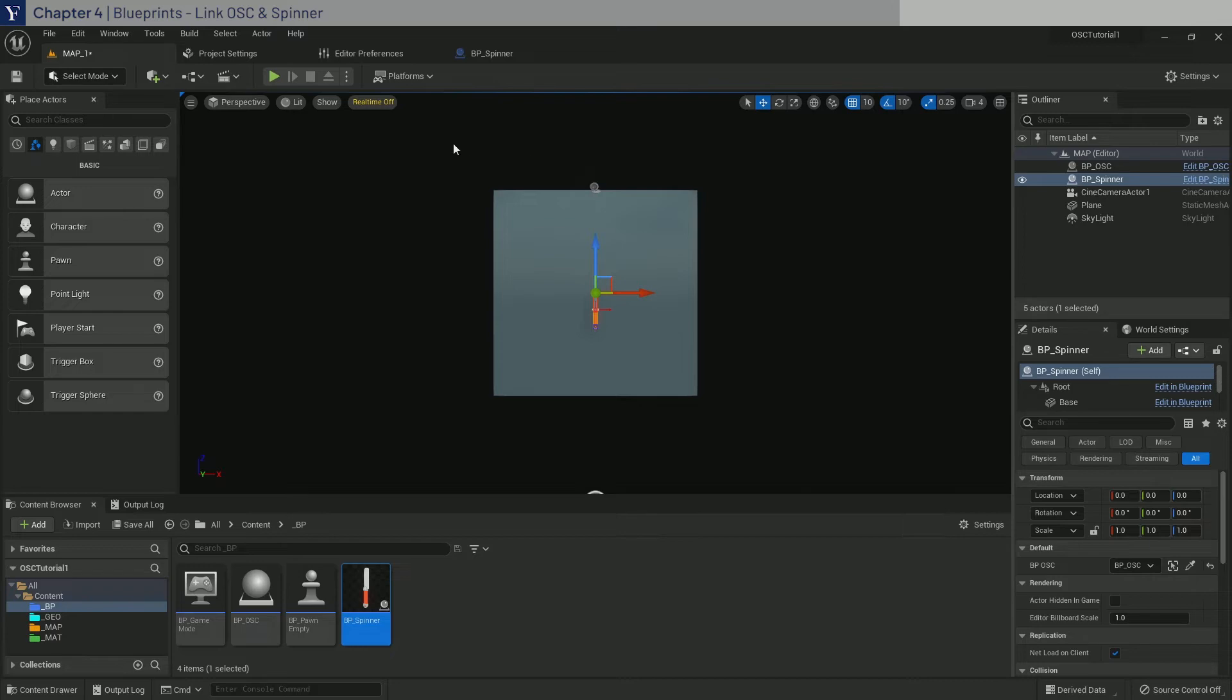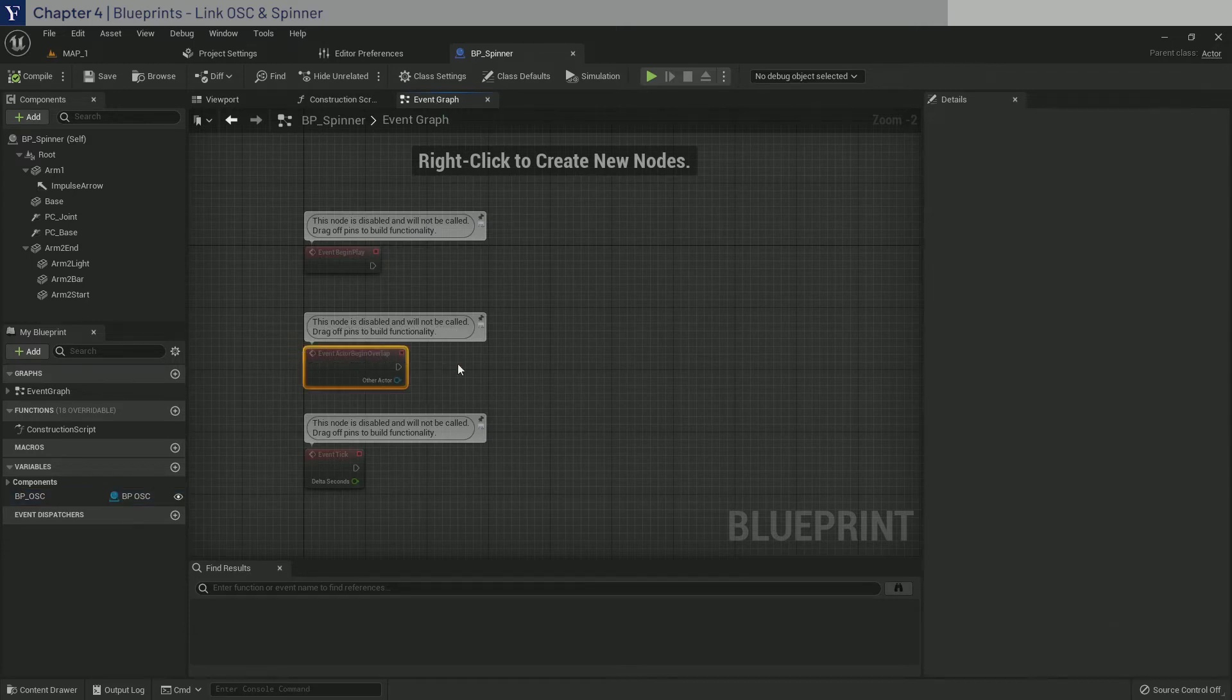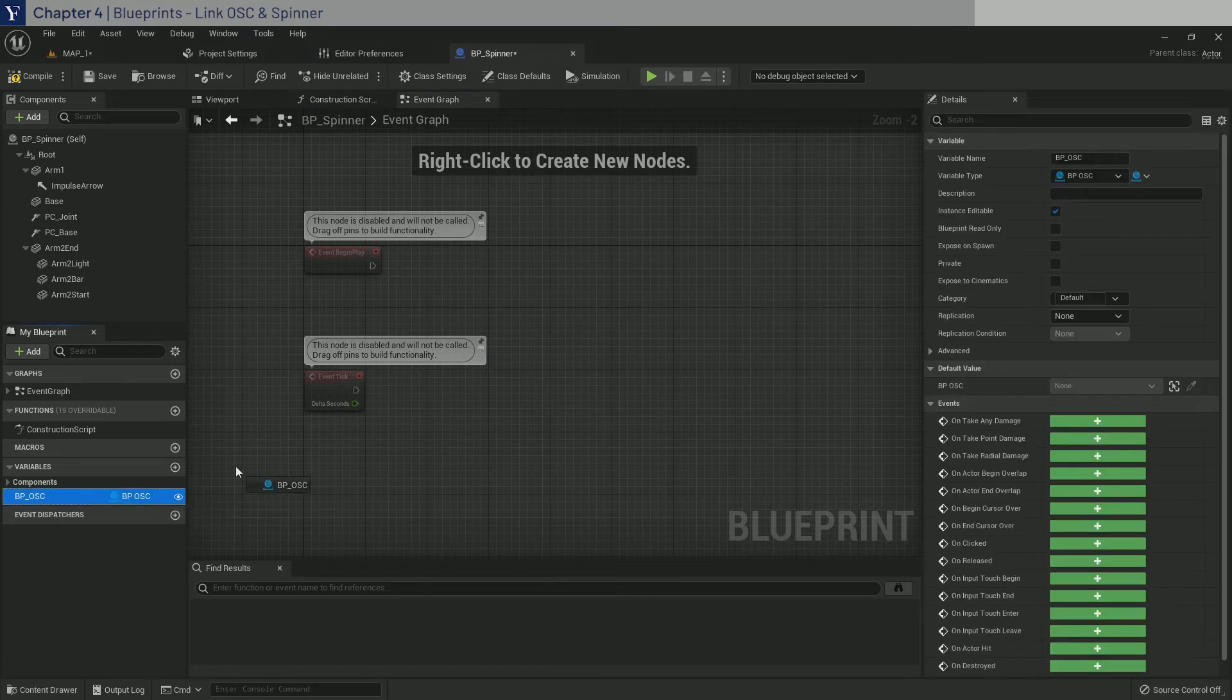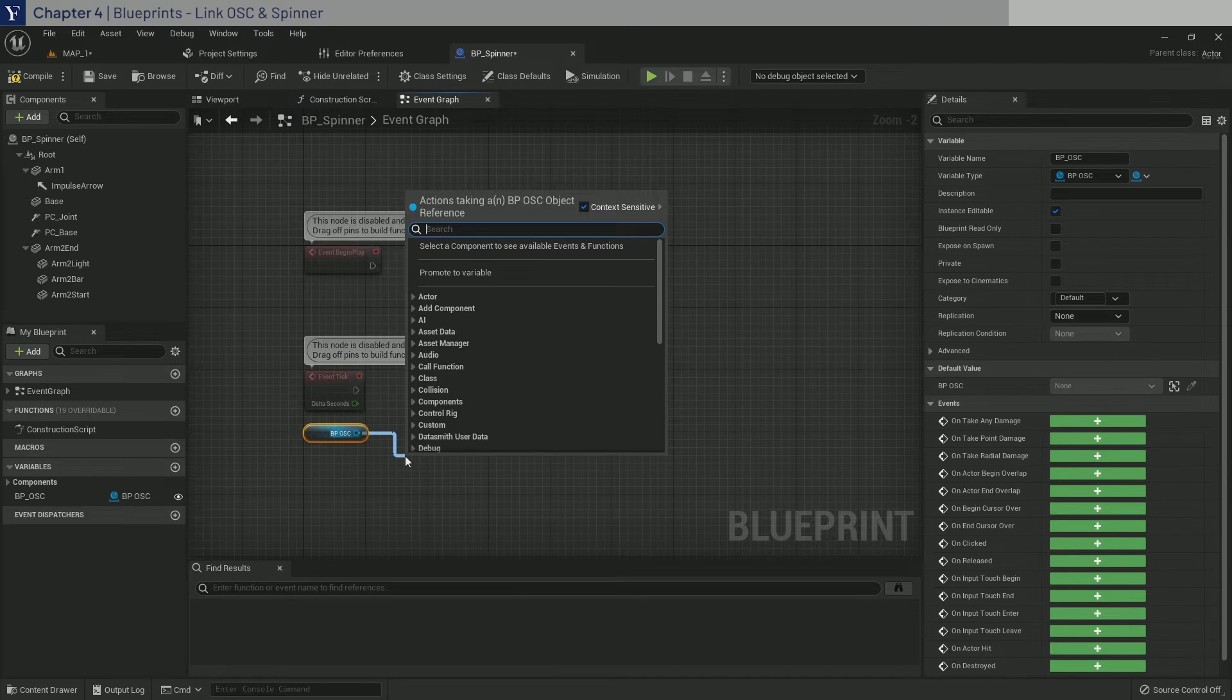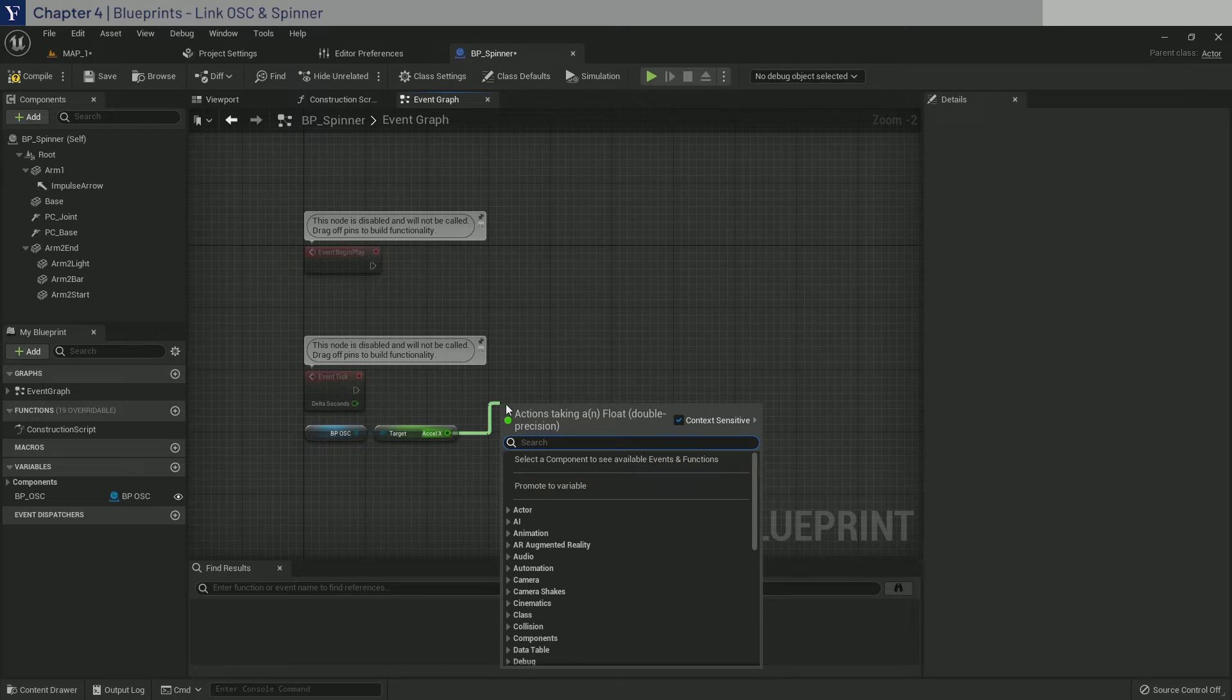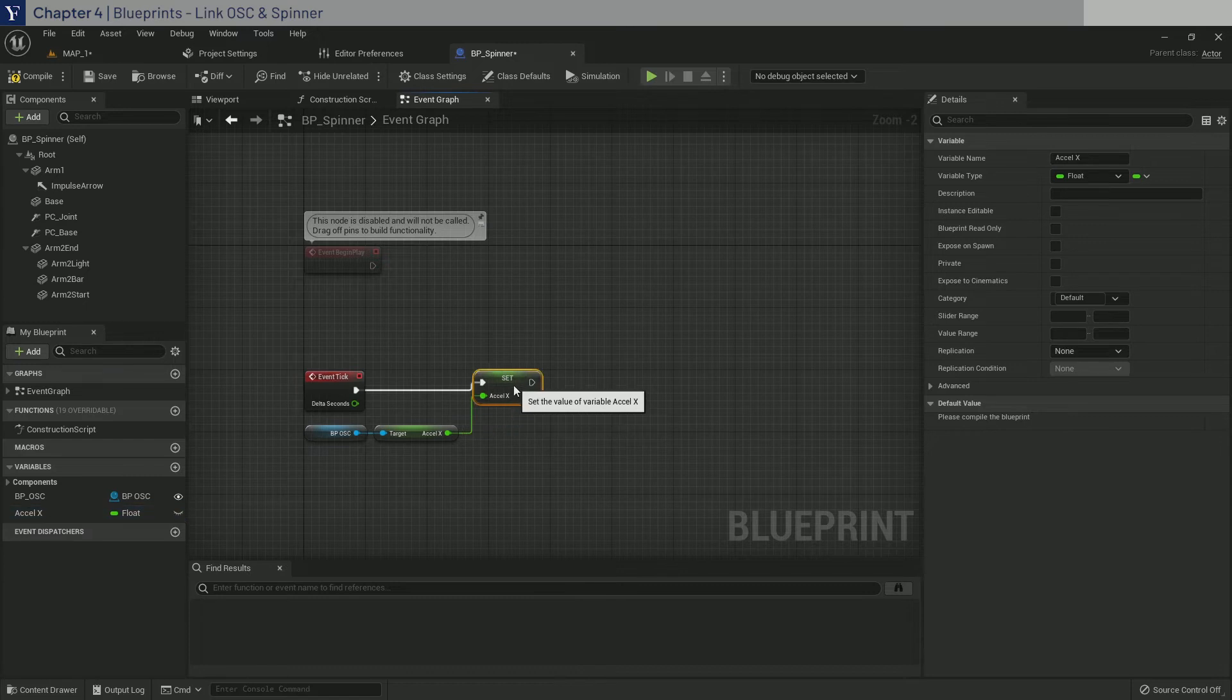Okay, enough theory. Let's save and go back to BP Spinner and into the event graph and delete the middle one and move event tick up. Then from event tick, drag in BP OSC reference. Then we want to get Accel X. And here we directly promote it to a variable. Enter to confirm and connect it up and move it up.